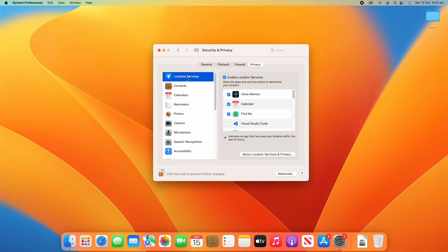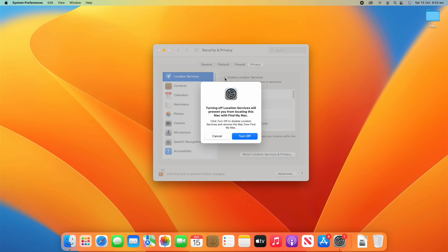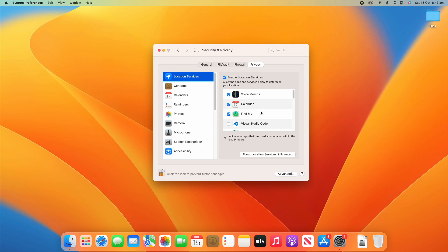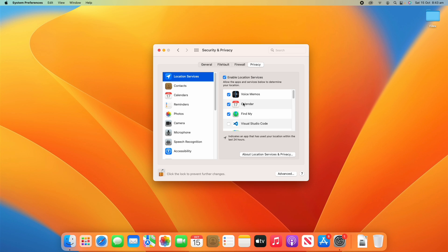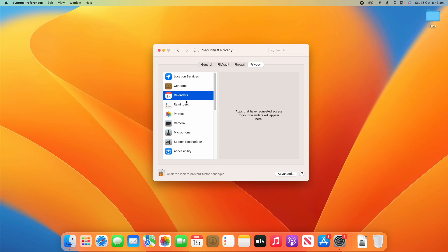So starting off with location services, you can decide whether you want to turn that on or off. I'll leave that on for now. And you can choose what applications have access to that. So I might want to turn off the calendar for location or I might need to turn on something like Microsoft Edge if I want to allow location services for those things. And then you can go down each of these lists. Some of these certain categories, no apps will have requested it, but when they do, you'll see them here.